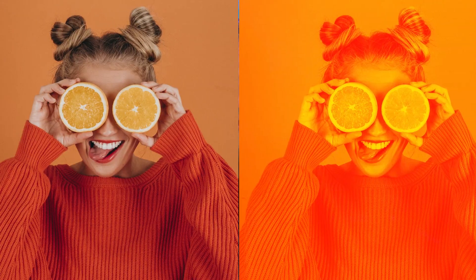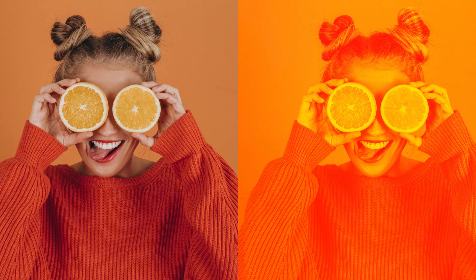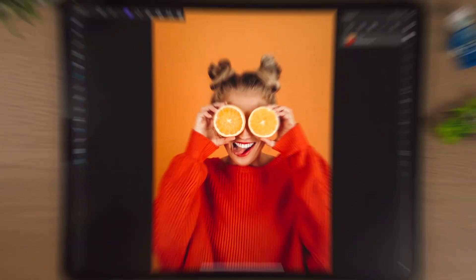In this video I'm going to show you how to do a dual tone effect all on Affinity Photo on the iPad. This is a very fun technique, it's also very quick, very easy to do, so let's get into it.